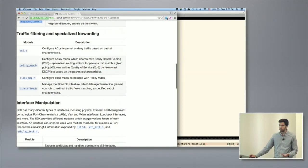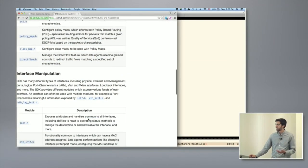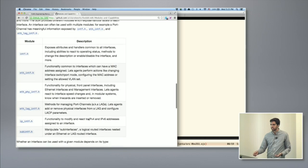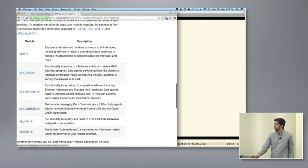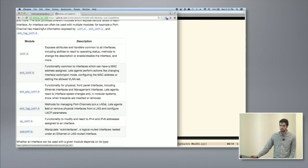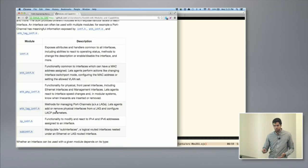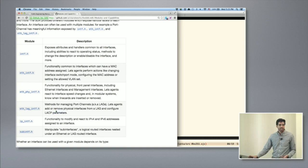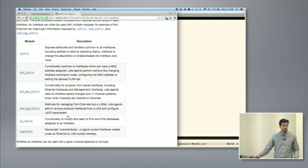You have the IPRoute.h module which lets you program static routes into your network. The NeighborTable module which lets you react to when an ARP entry is learned or a neighbor IPv6 neighbor discovery advertisement is received. Or something like the eth-lag interface module which lets you program port channels as well as react to when a lag changes speeds or has a member added or removed.